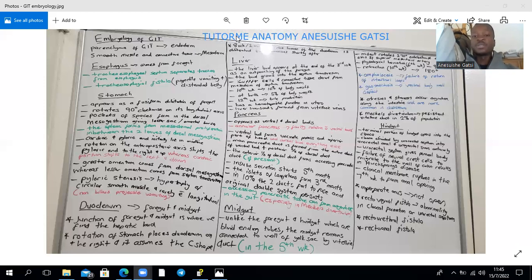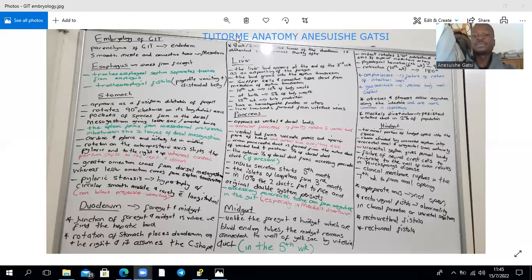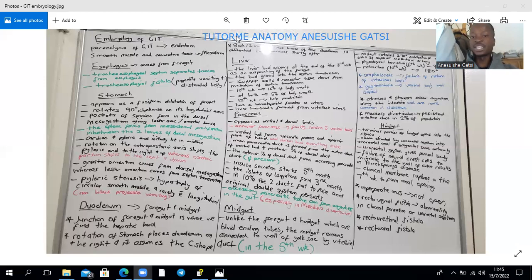The liver bud appears at the end of the third week as an outpouching of the foregut and grows into the septum transversum, our splanchnic mesoderm between the developing heart and the foregut. The Kupffer cells, connective tissue, and hematopoietic cells come from the septum transversum. By the sixth week, the liver assumes a hematopoietic function.